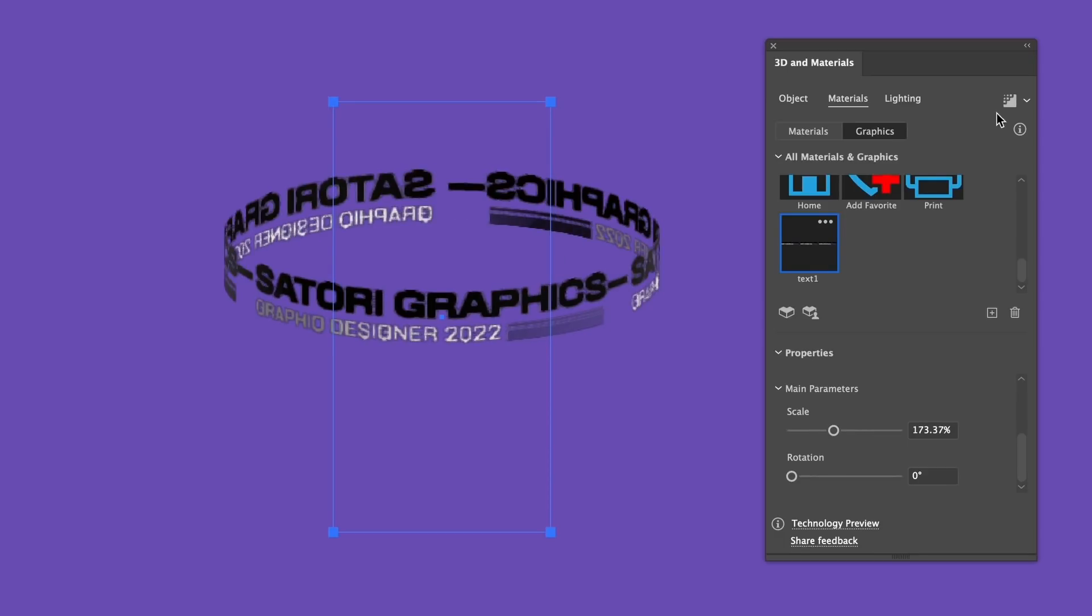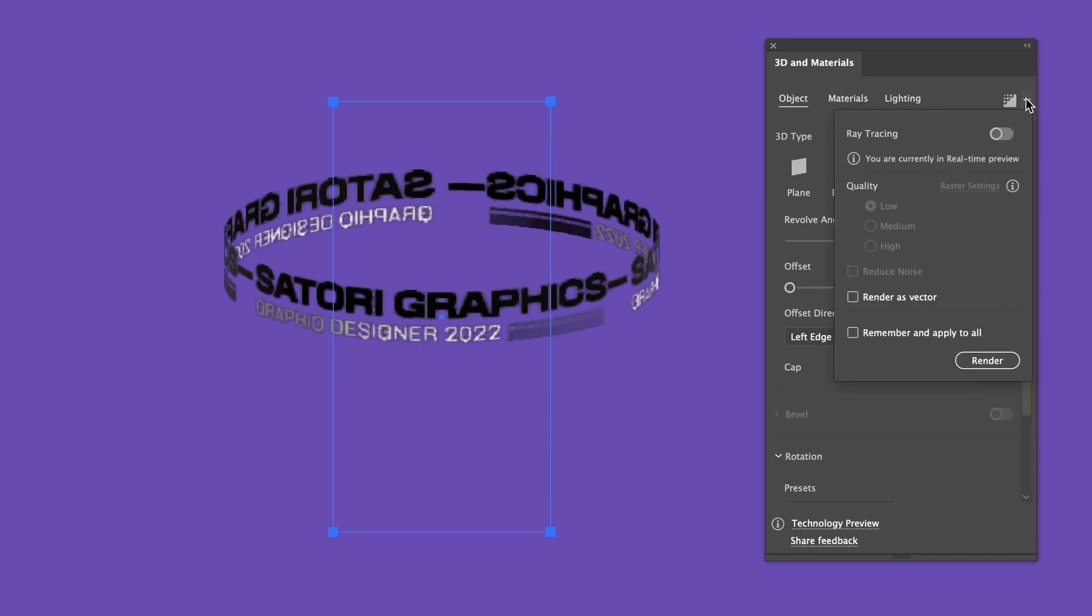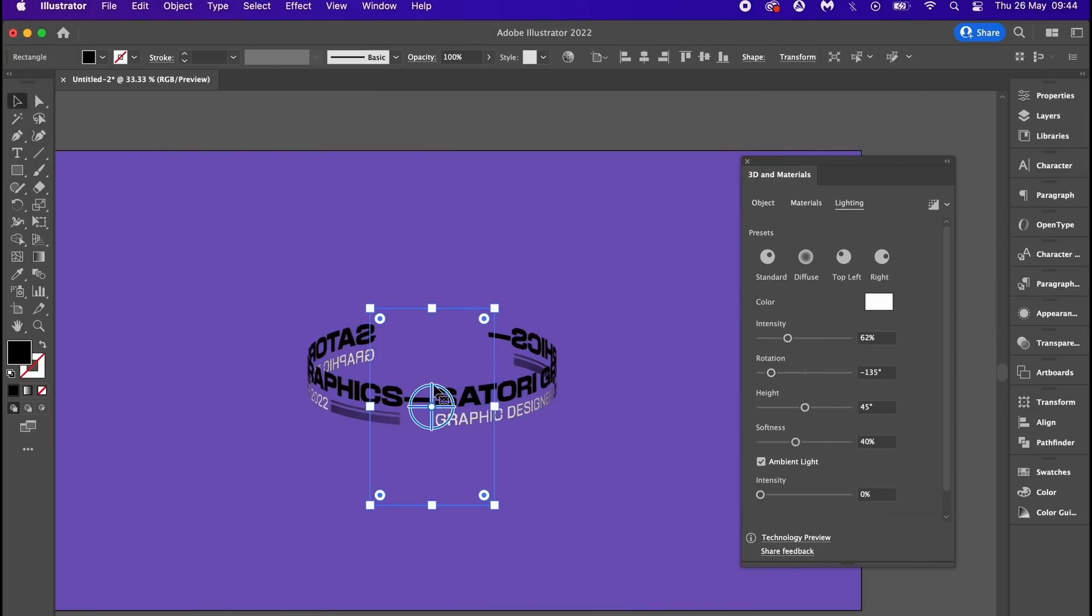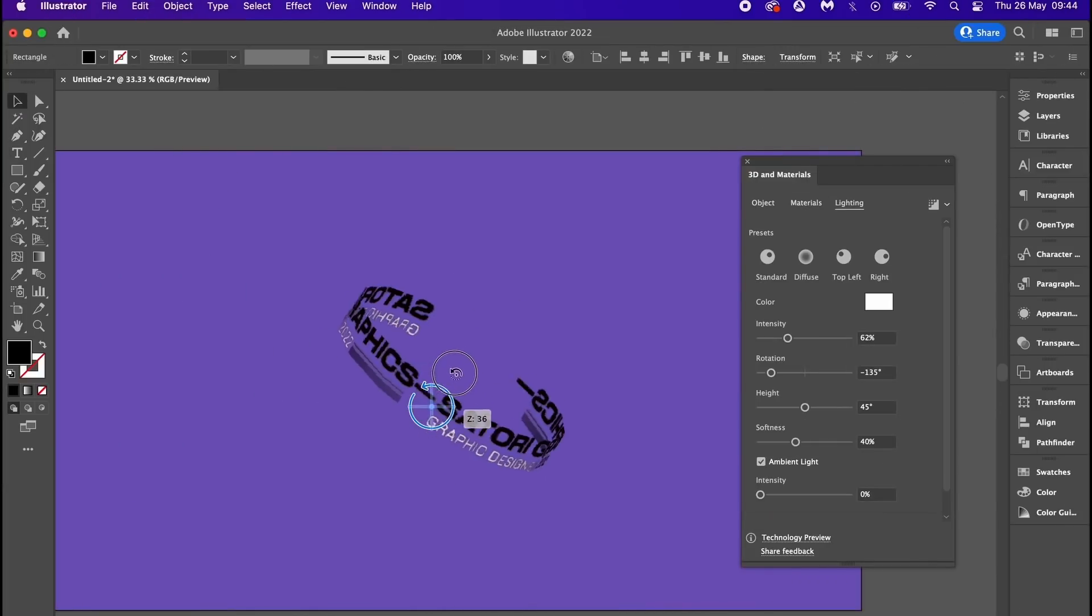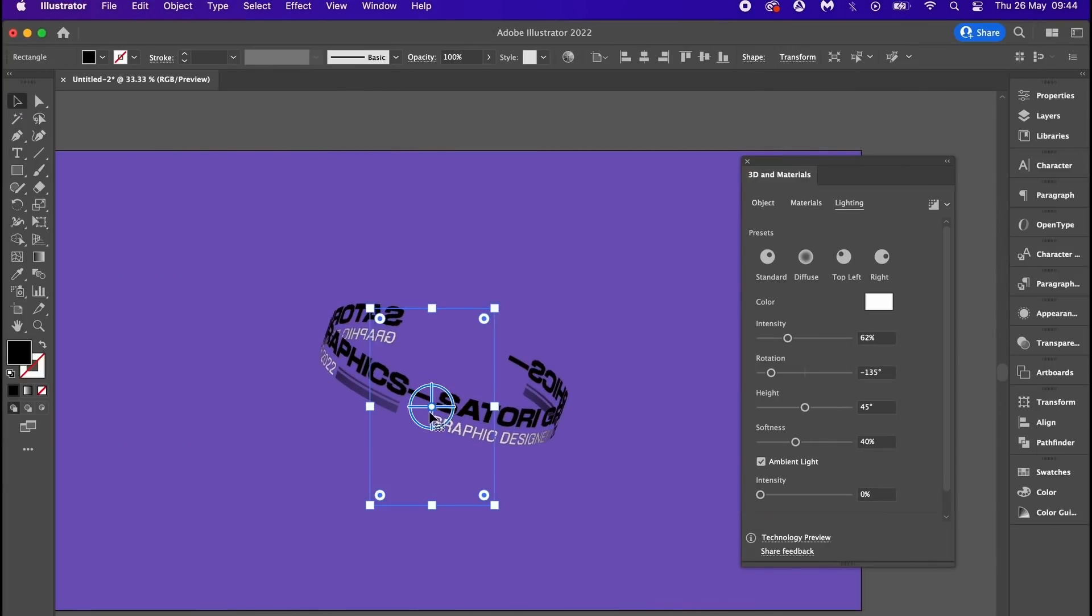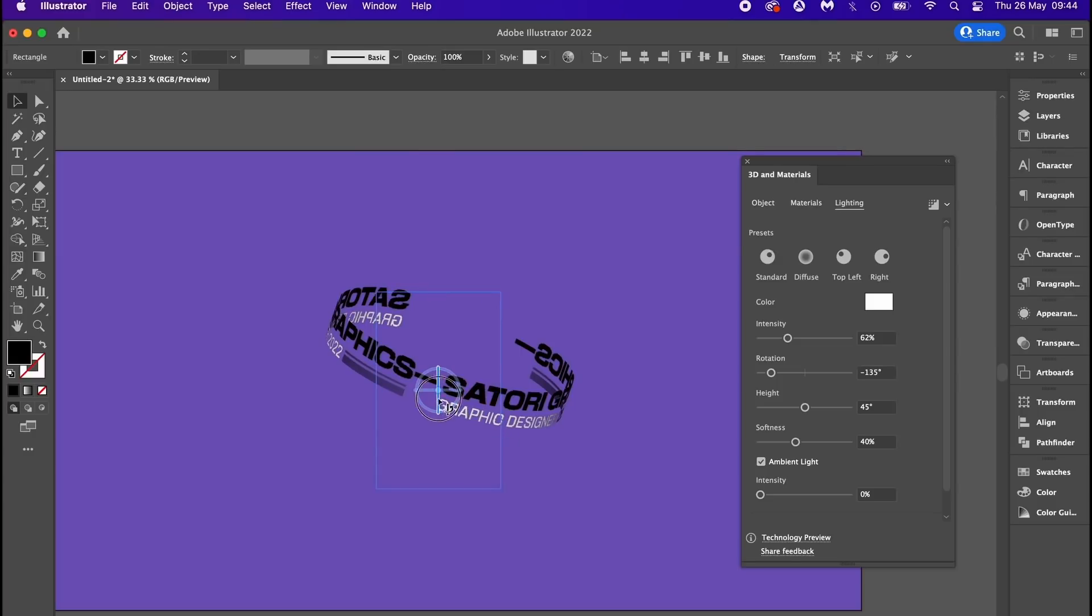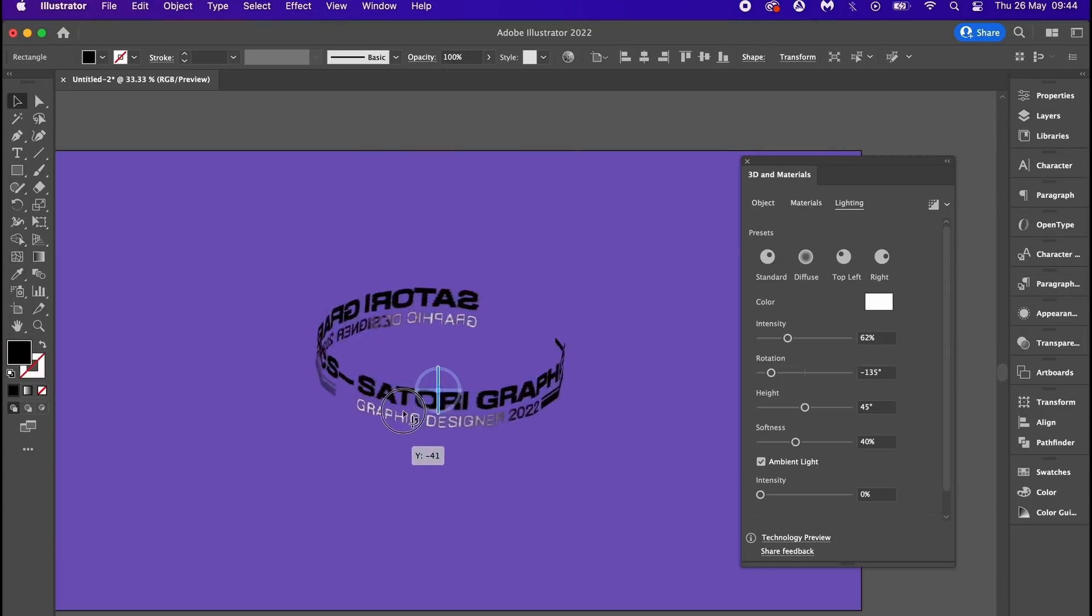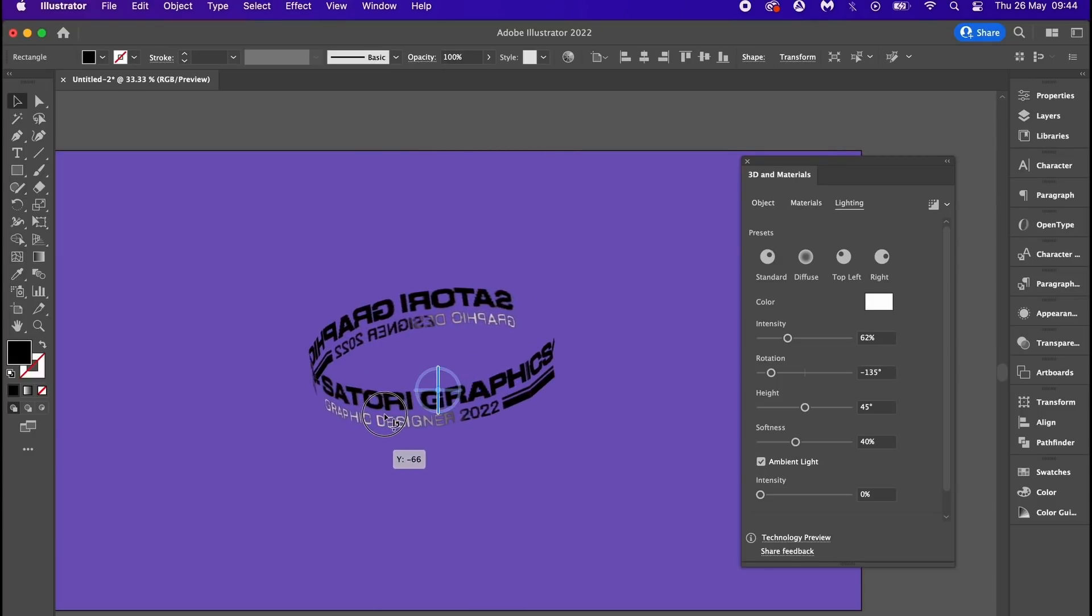It's also important to remember that you can control the quality output in the ray tracing section. The higher you put the quality, the longer rendering times you would experience. I know it's pretty much catch 22 and it does suck, but we can rotate and position the design like so.